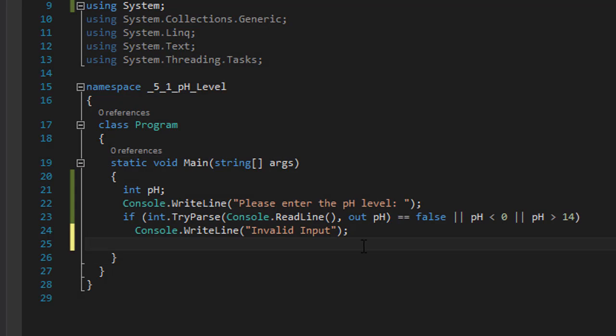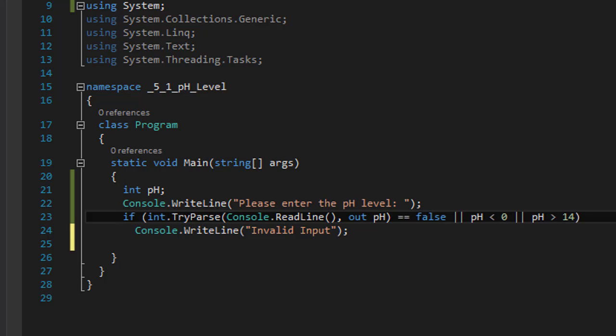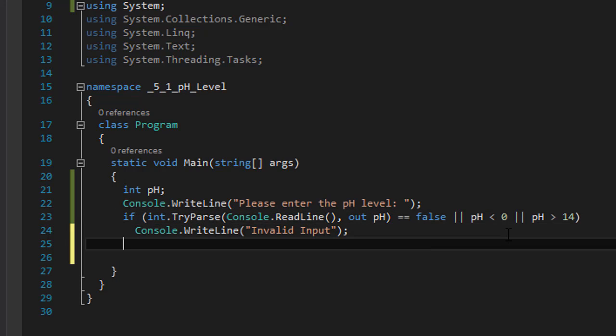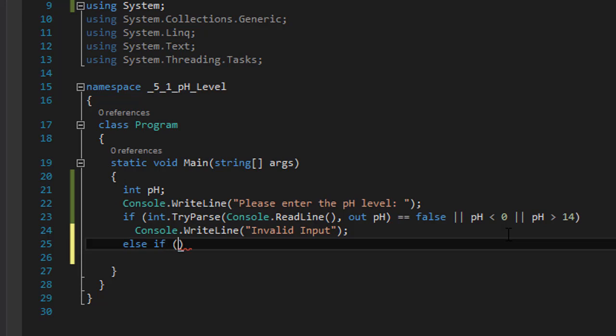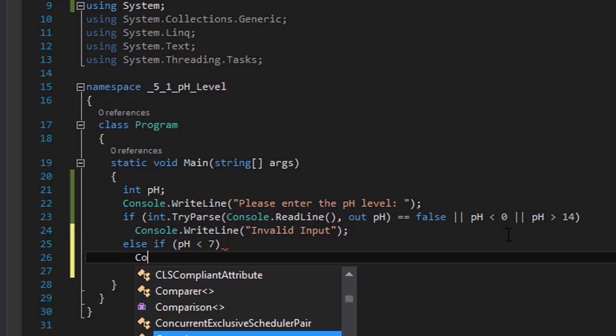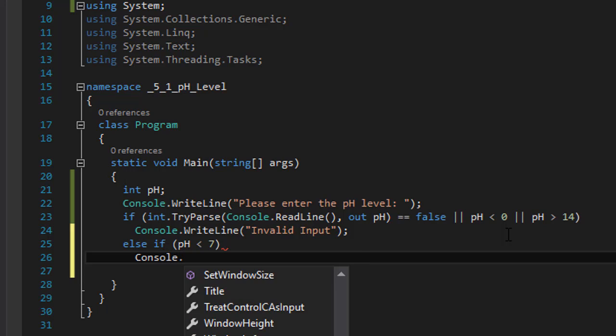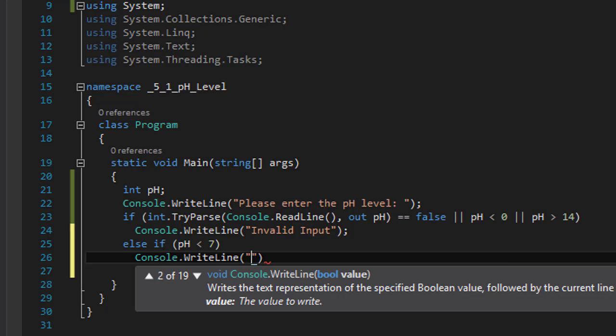Now let's see what happens when we get a valid input. There are three possible options. The number must be 0 to 14, which is ensured by this line of code. So if this line of code passes then we know our number is valid. We can do else if and check if the pH is less than 7. If pH is less than 7, then we can write Console.WriteLine "pH is acidic".